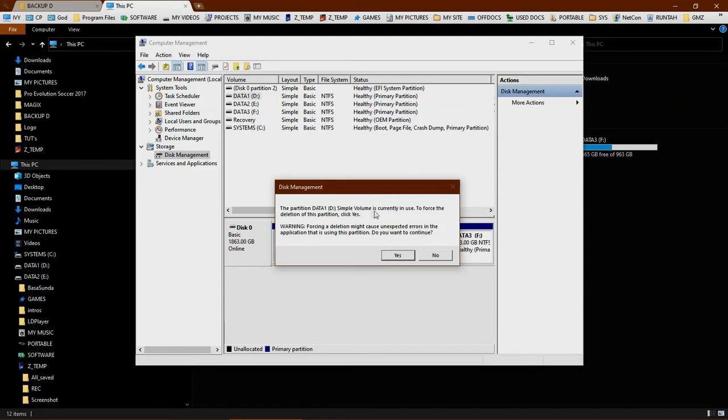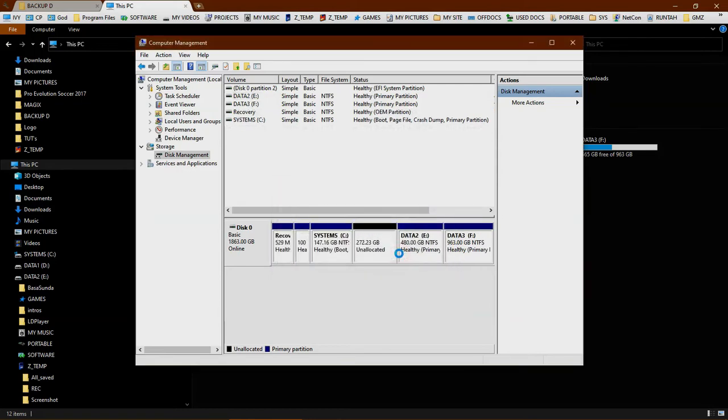If this warning appears, just make sure that there is no application or file running from the D partition, the partition that we want to delete. Just click yes.